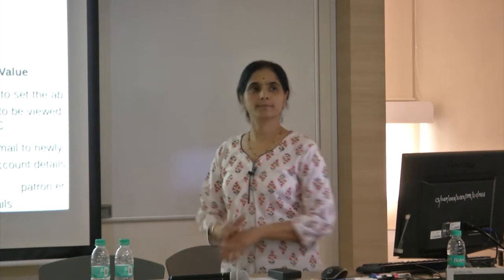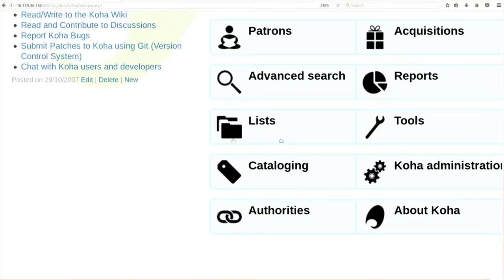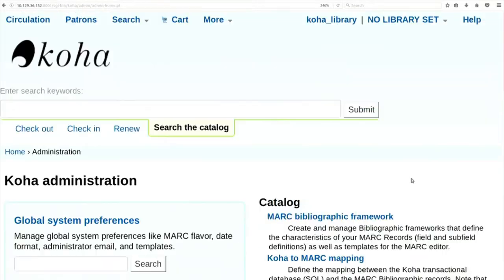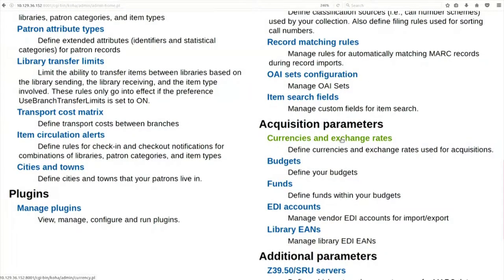Again click on home, then click on Koha Administration. Now let us try to define a currency because we want to use the acquisition module. Scroll down and you will find 'currencies and exchange rate'. Click on that, then click on 'new currency'. Let us define a rupee currency.